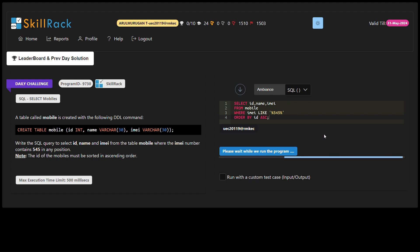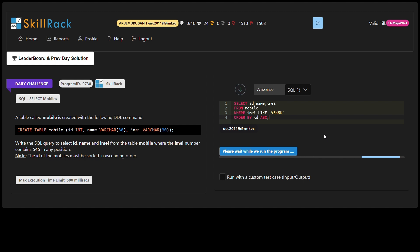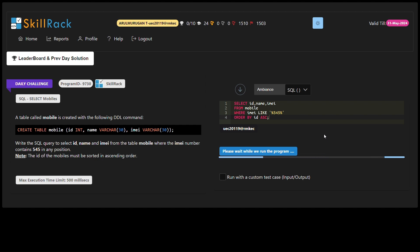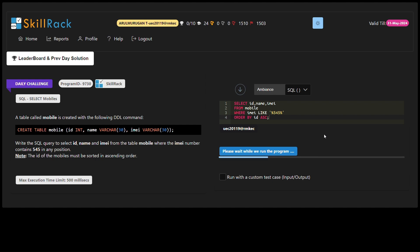Moving on to the WHERE clause, we use the LIKE operator combined with the %545% pattern. This pattern is crucial as the % symbol acts as a wildcard. It signifies that 545 could appear at any position within the IMEI column. So any IMEI containing 545 anywhere within its value will be selected.